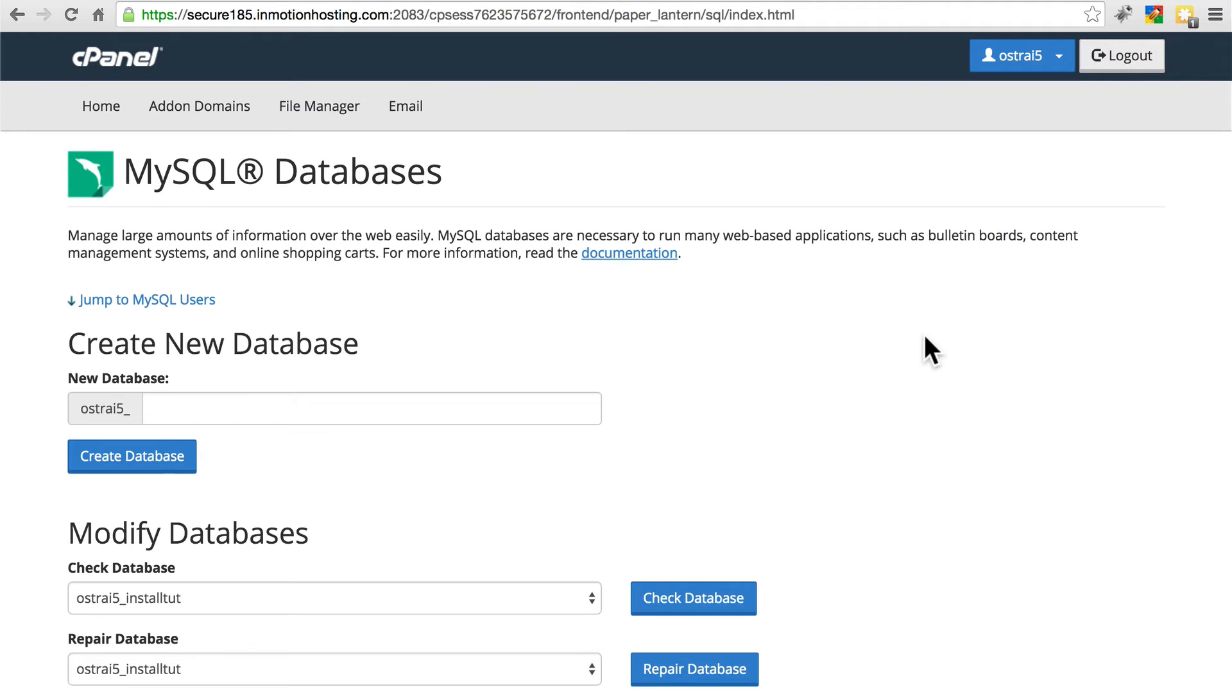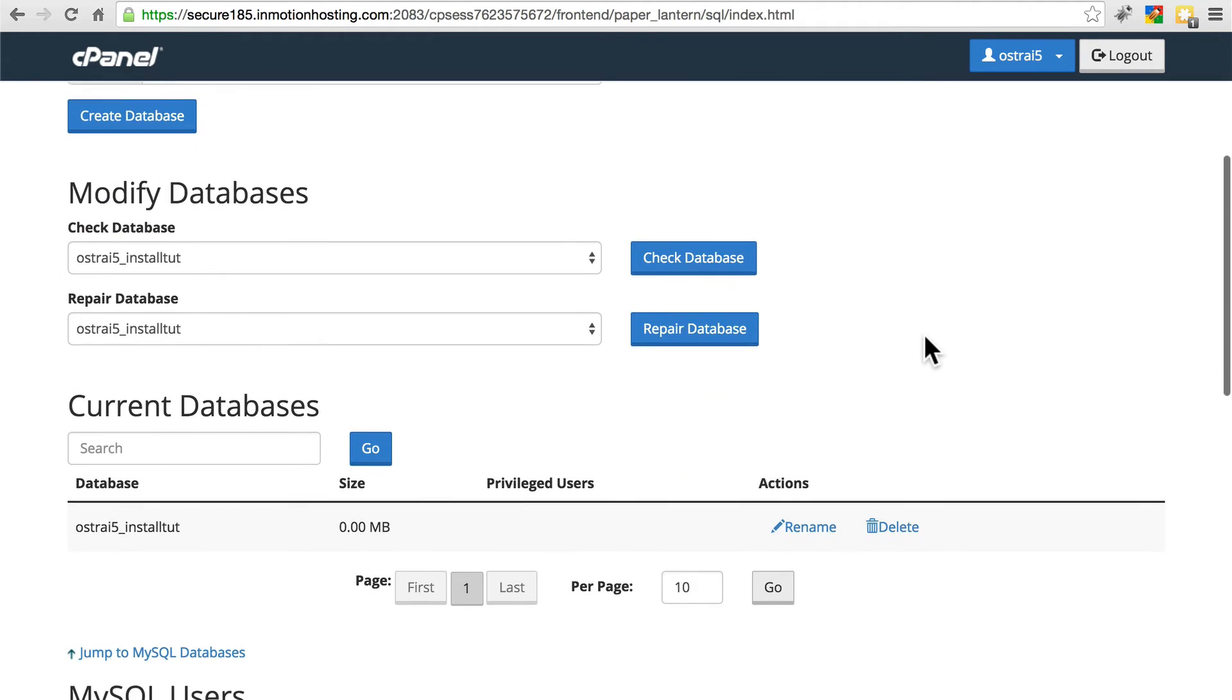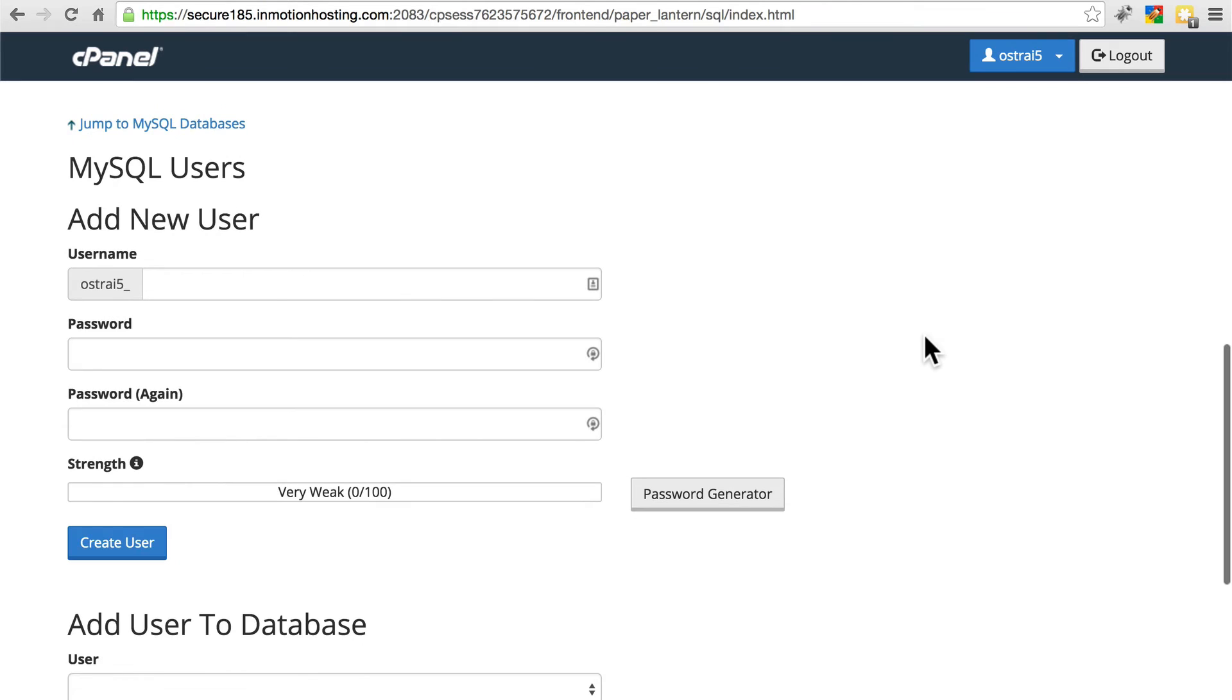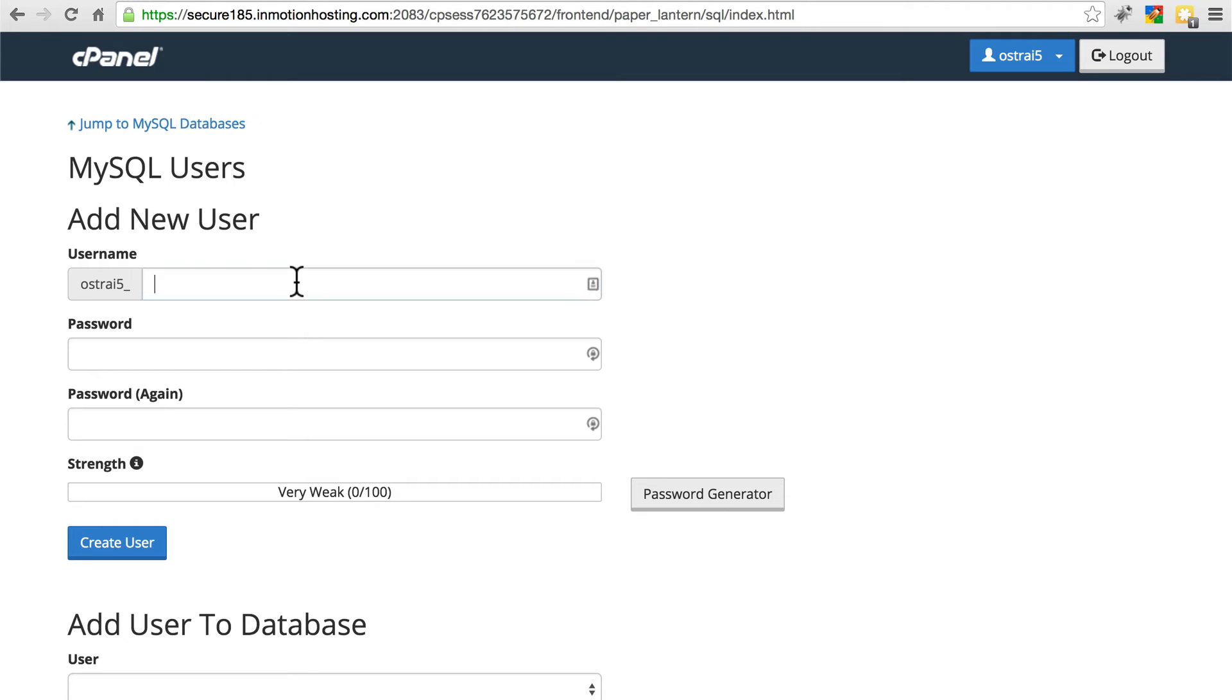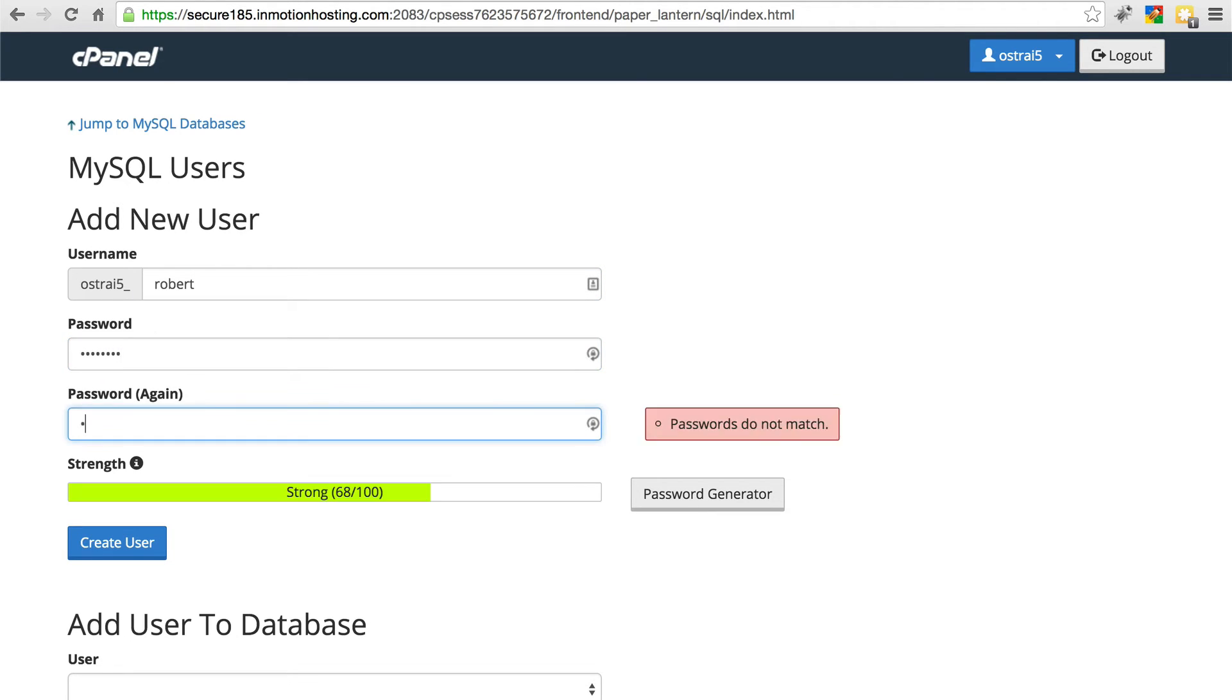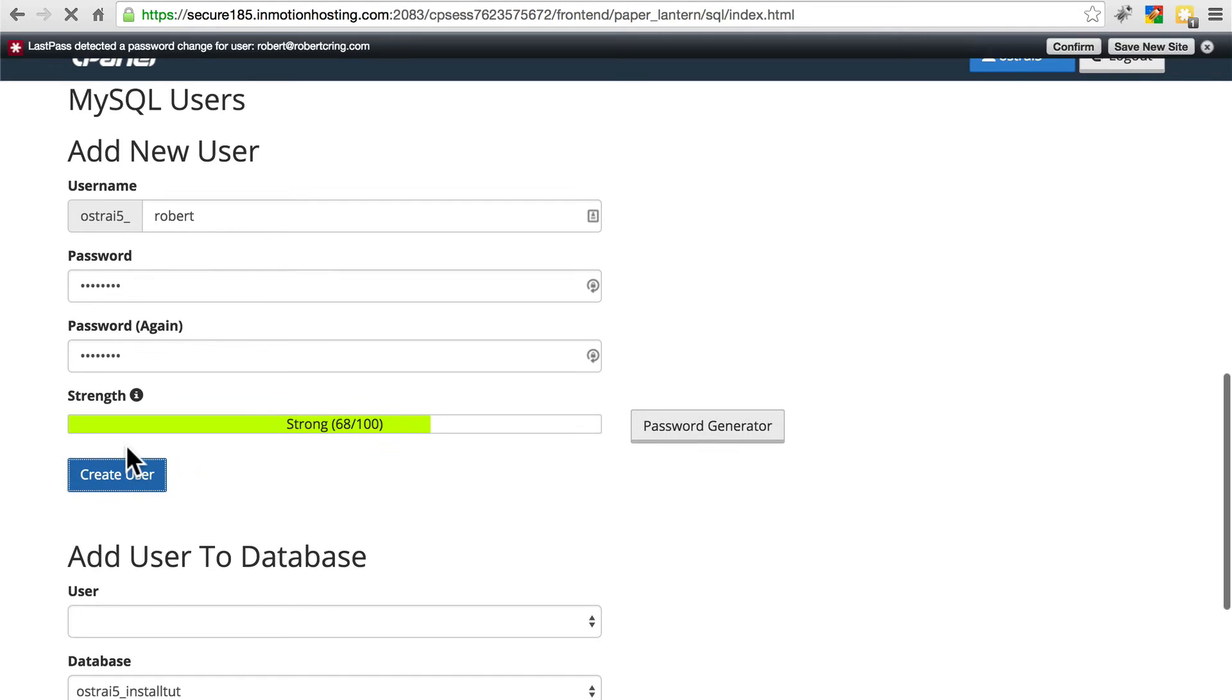Now, we also have to create a user. Without a user, the website doesn't have a way to actually access this database. Whenever the website does, it's going to be essentially logging in as this user to MySQL in order to use the database. So we'll add a new user. I usually just go with my first name and give yourself a password and we'll create that user.